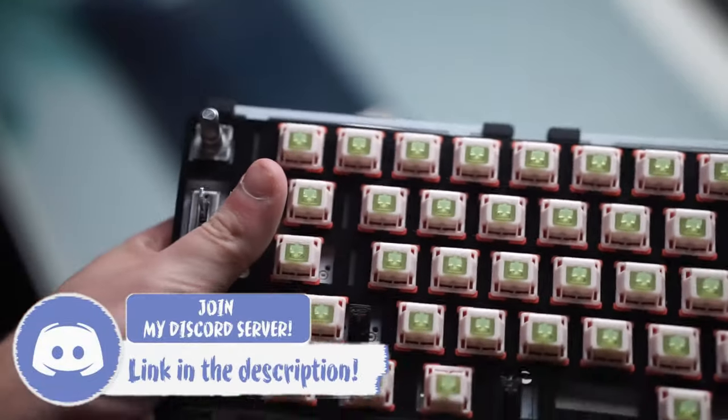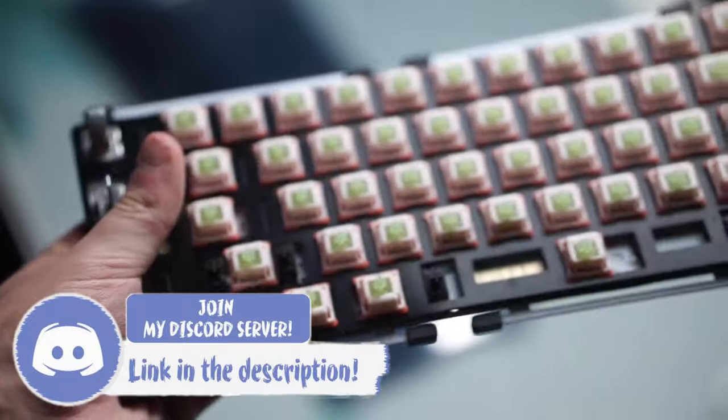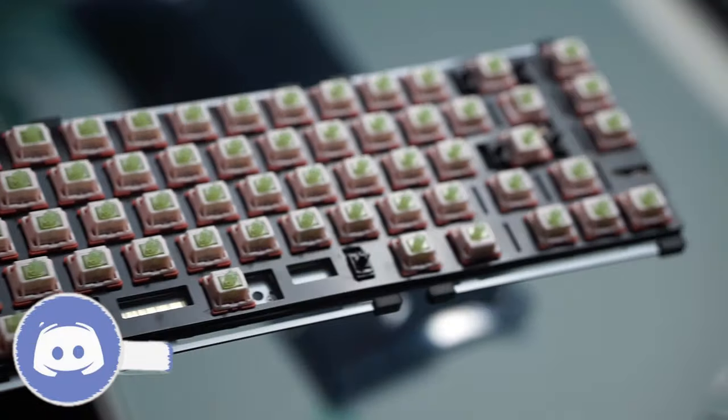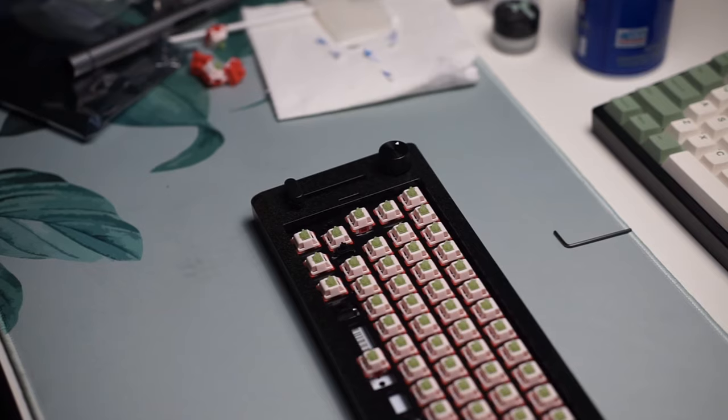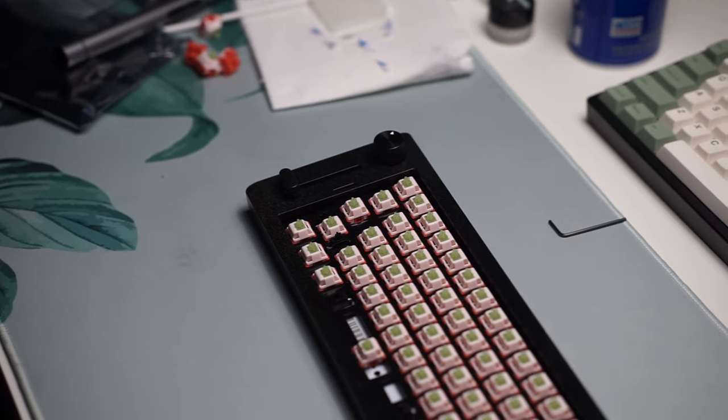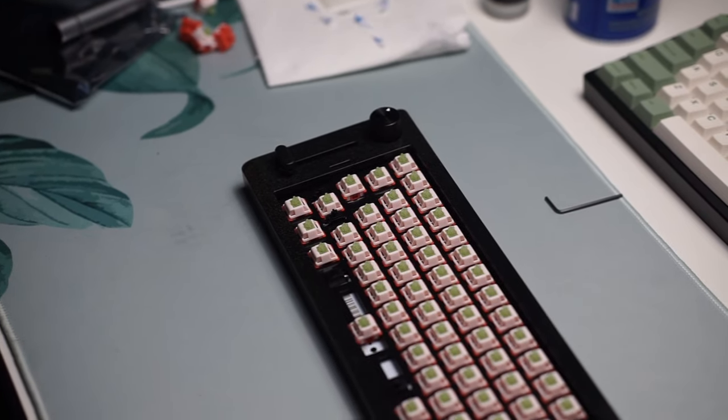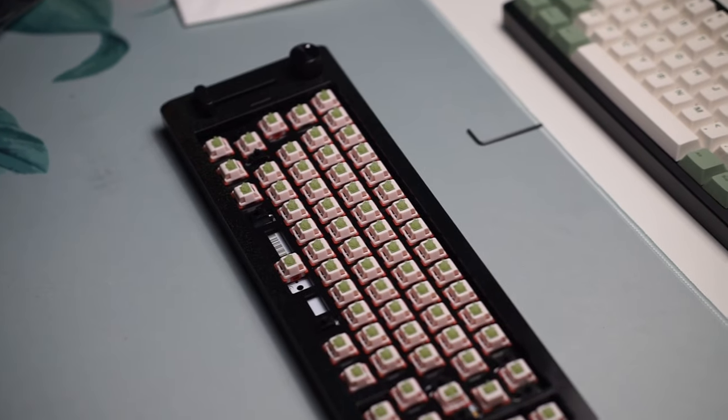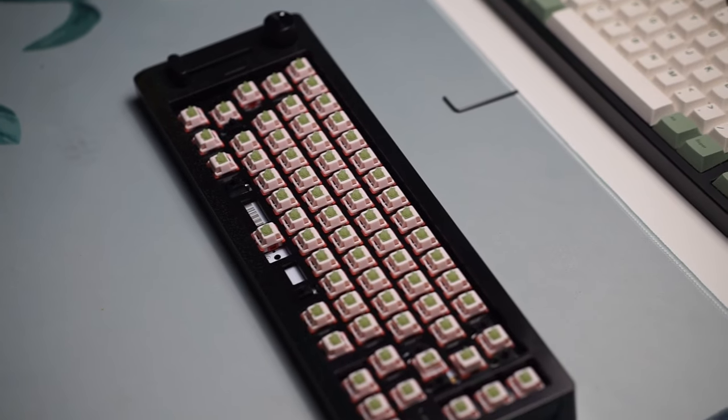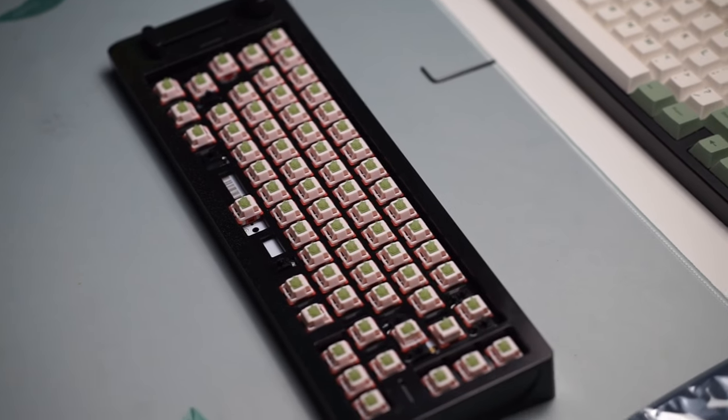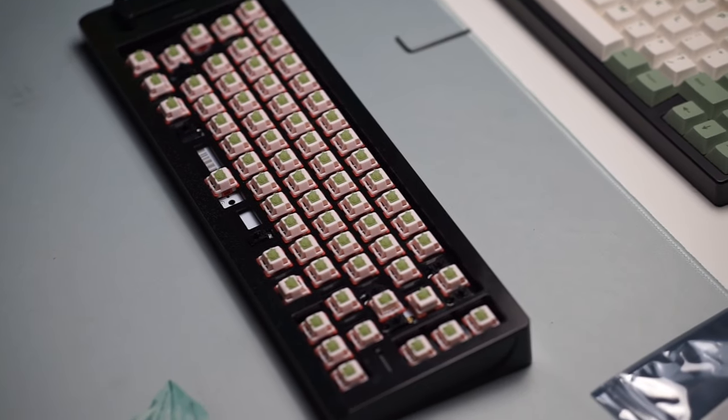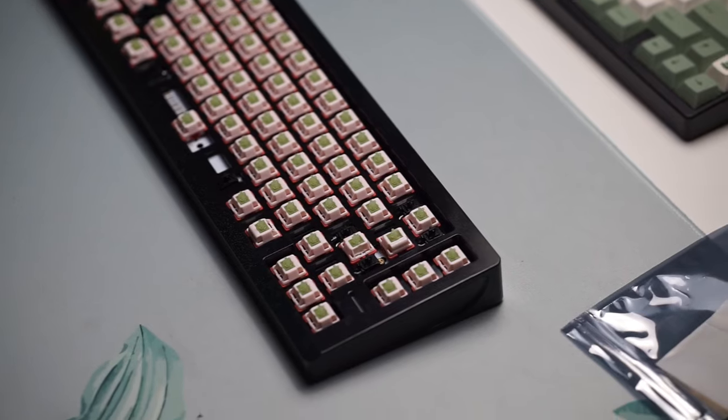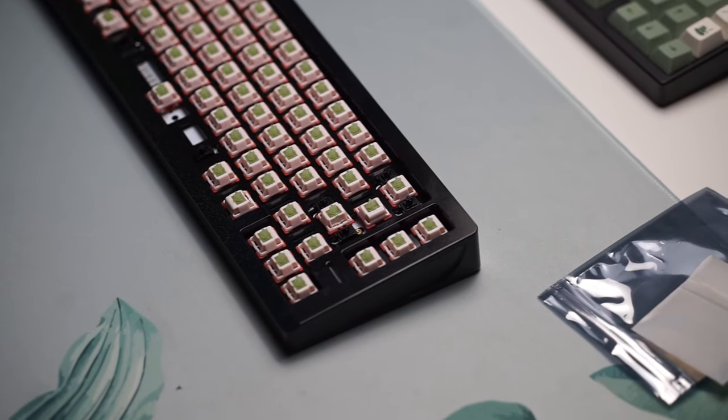This switch has just been so much fun to type on and I really wanted to share it with you guys. The long pole stem, even though usually that creates a harsher bottom out, that is not in effect here and I really like the fact that it's not 4 millimeter travel distance.